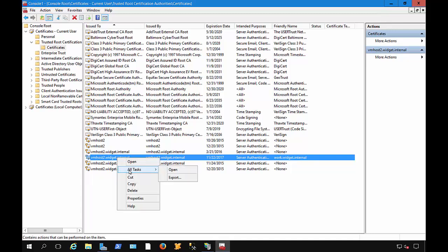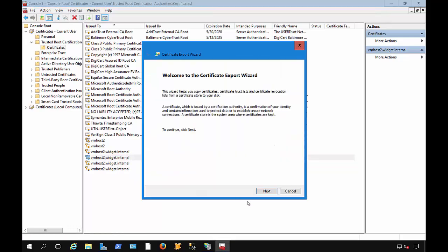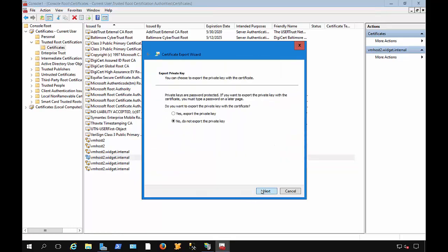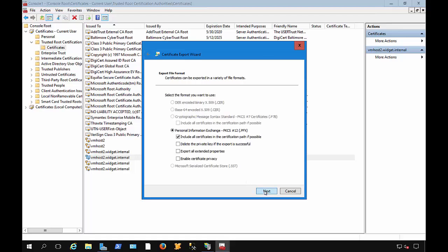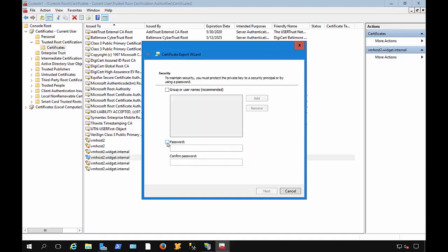We're going to choose All Tasks, and we're going to choose Export. And we're going to say yes, export the private key, because we're going to need that for our server. And we're going to make sure it's a PFX, because that's what we need for our workstations to be able to import it. And include all certificates, and click Next.